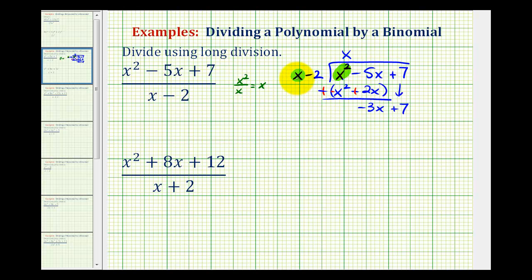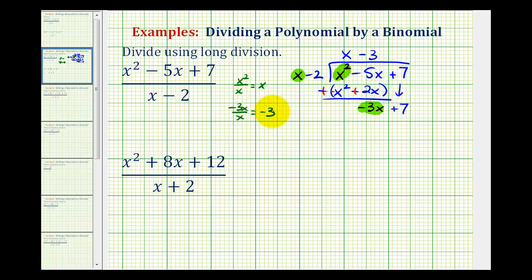Now we're only concerned about the first term of the divisor and the first term of this result. Again there are two ways to find the next term: we can ask what times x would equal negative three x — that would be negative three — so we put minus three in the quotient. Alternatively, we take negative three x and divide by x, which also gives us negative three. Now we multiply negative three and the divisor: negative three times x is negative three x, and negative three times negative two is positive six, so we have plus six.